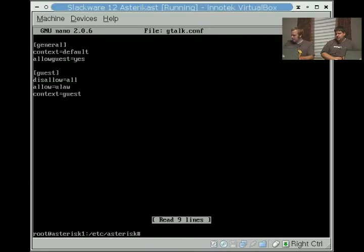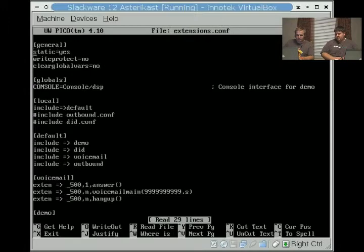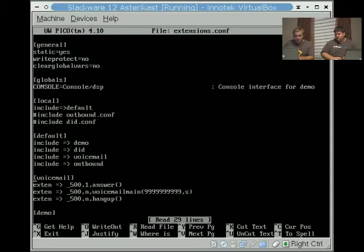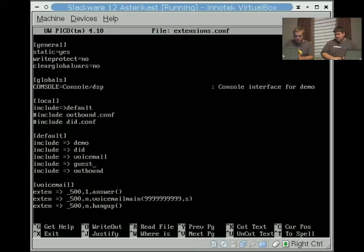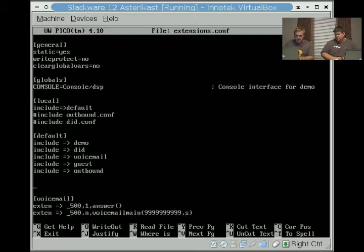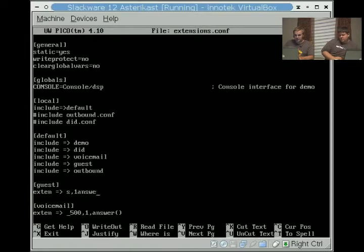Now that we get that out of the way, we're going to write a really quick and dirty simple Gtalk script. On the extensions.conf, we're going to say under default, below voicemail, we're going to say include, if I can type it, guest. Right here I'm going to say guest. We're going to say extend S, because S is the context that it default drops it into. We're going to say answer.